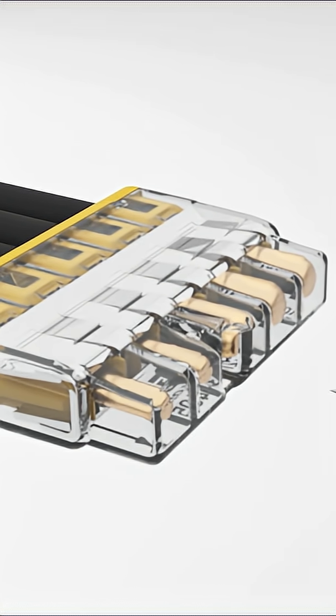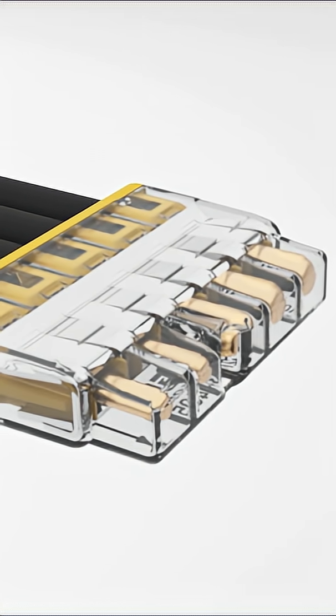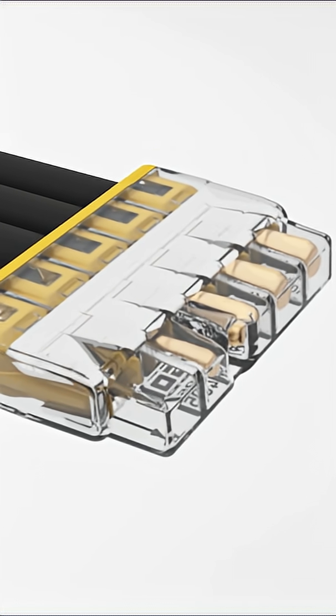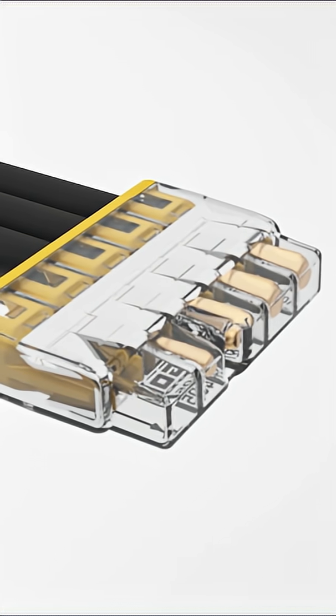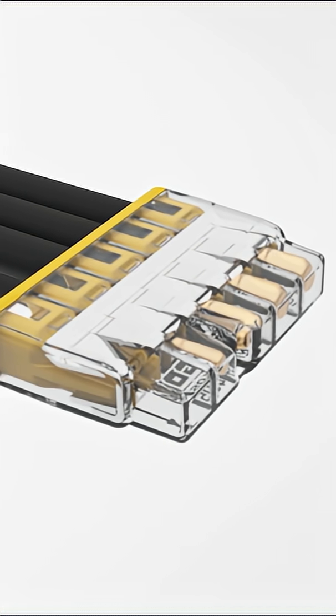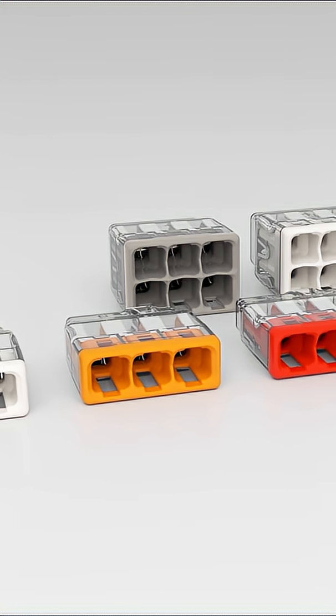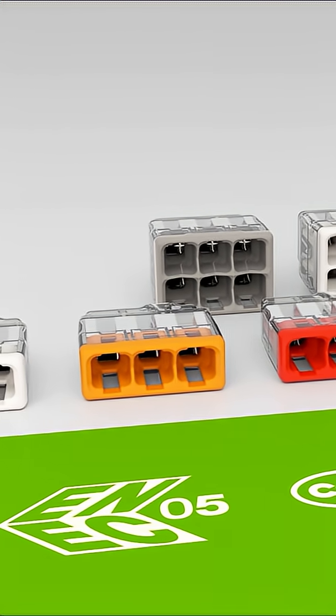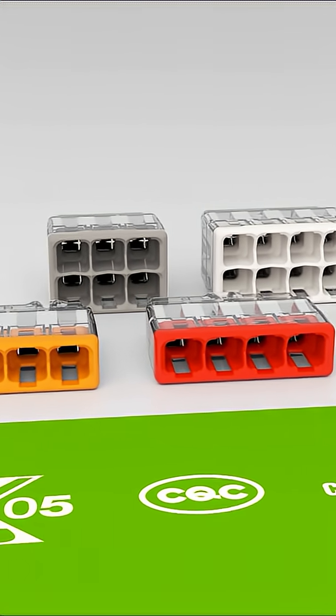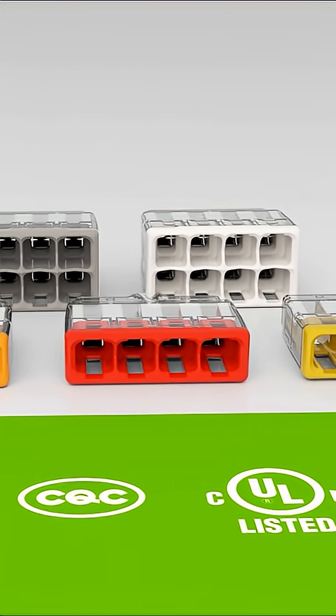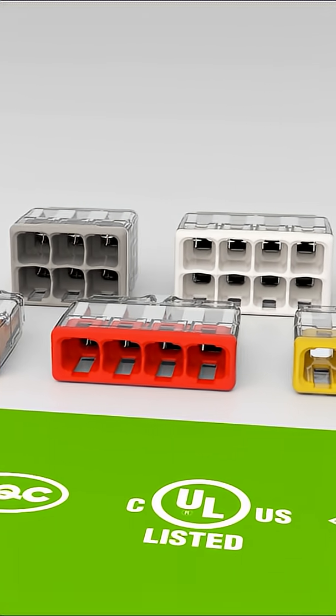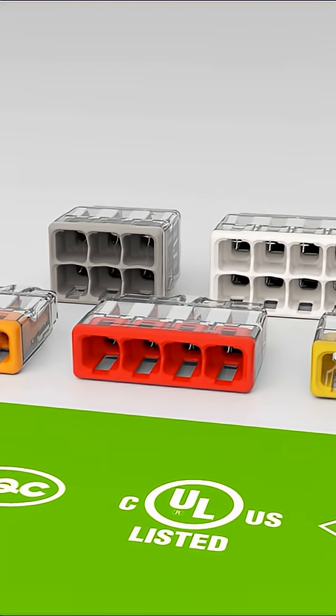Solid conductors can be removed by simply twisting and pulling at the same time and the connector can be reused afterwards. These connectors have globally recognized approvals. Benefit from the advantages of the 2773 series compact push wire connector.